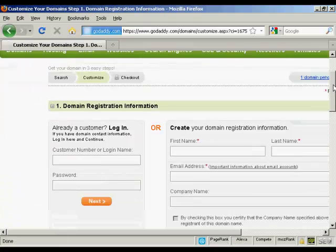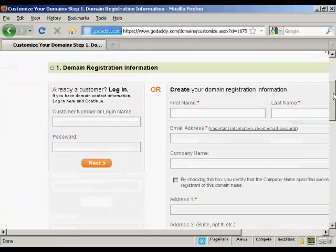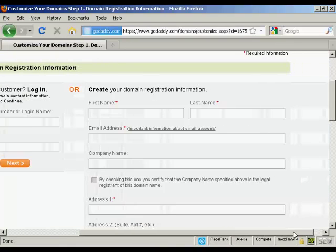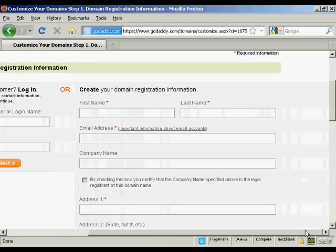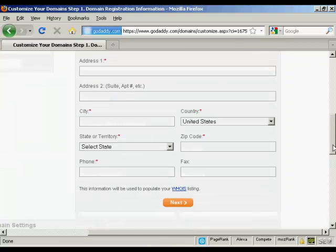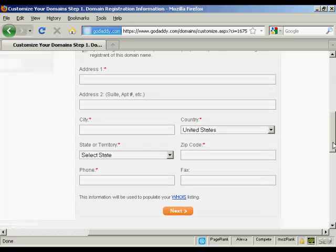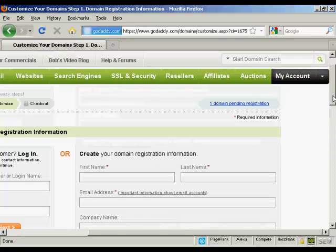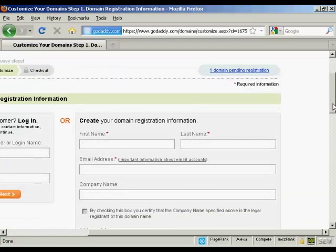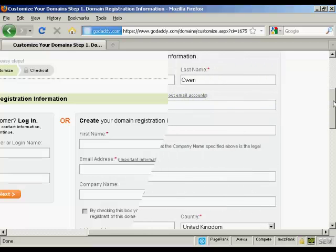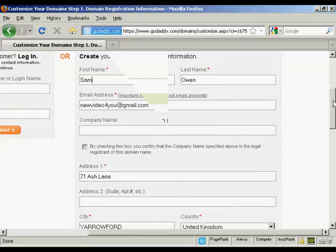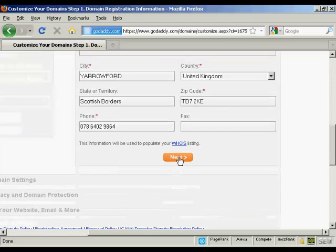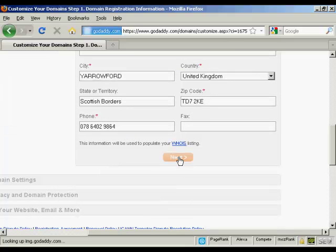And now I need to create my username and password. So we've got all the different information that I'm going to put in here. And this information will be used to populate the Whois listing. So let's just add some information in here. And I've got all that entered now. So just click on Next.